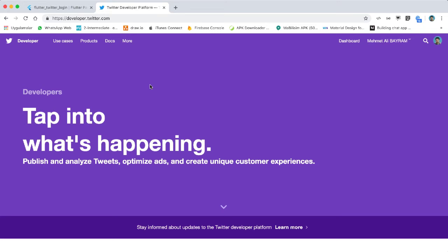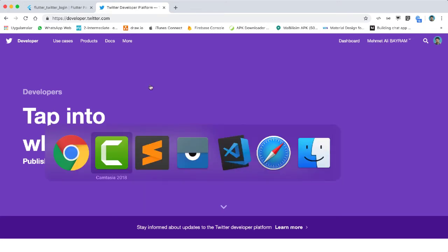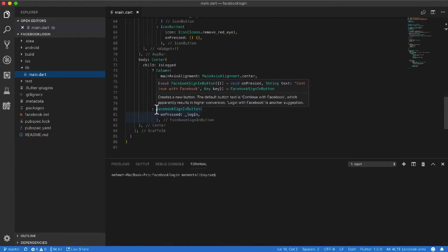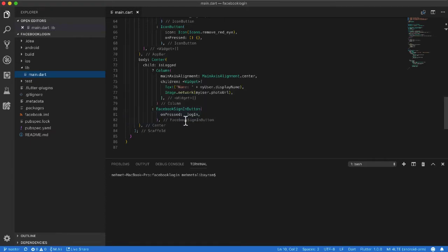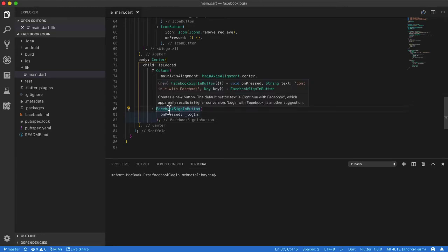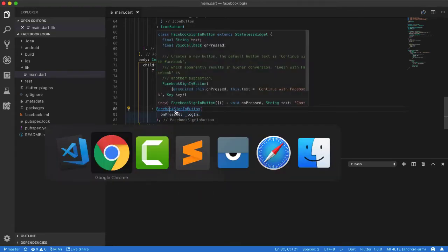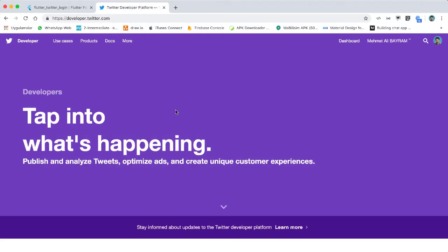Hi guys, I want to show you how you can log in your Flutter app with Twitter. We did login with Facebook, and in this lesson we will do login with Twitter.